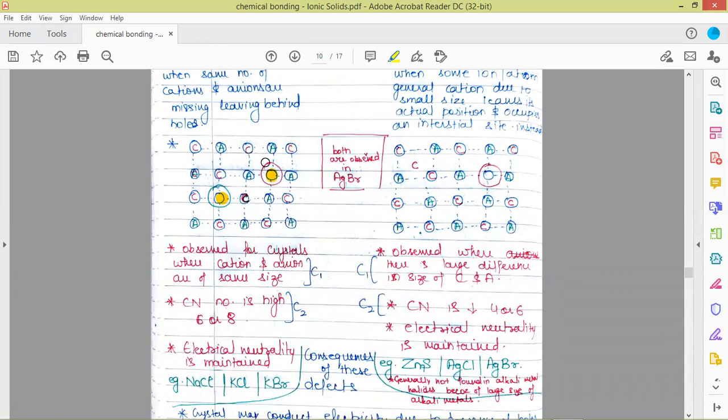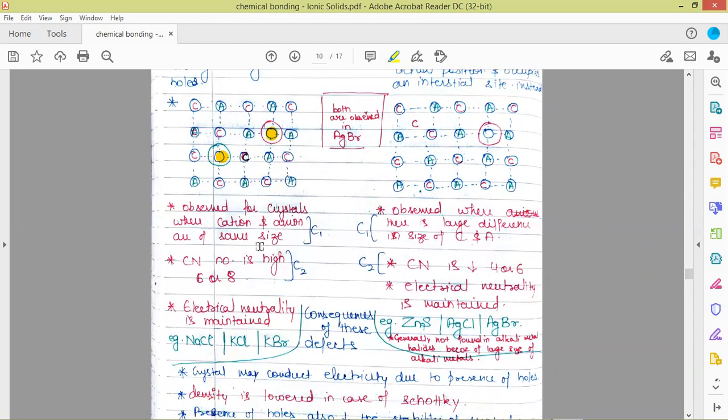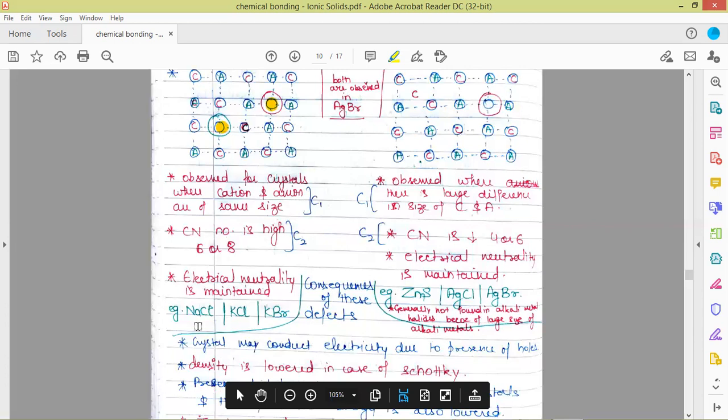Schottky defect is observed for crystals where cations and anions are of similar size. These are the two conditions required for Schottky defects to take place. When the same number of cations and anions are missing, electrical neutrality is not disturbed — the crystal remains neutral because if a positive ion is missing, the corresponding negative ion is also missing. Examples of Schottky defect crystals are NaCl, KCl, and KBr, where cations are not very much smaller in comparison to the corresponding anions.